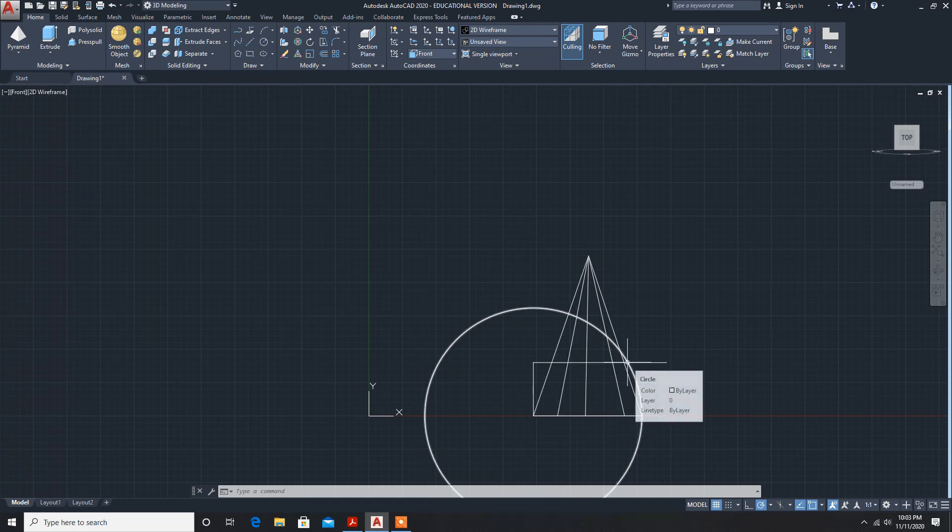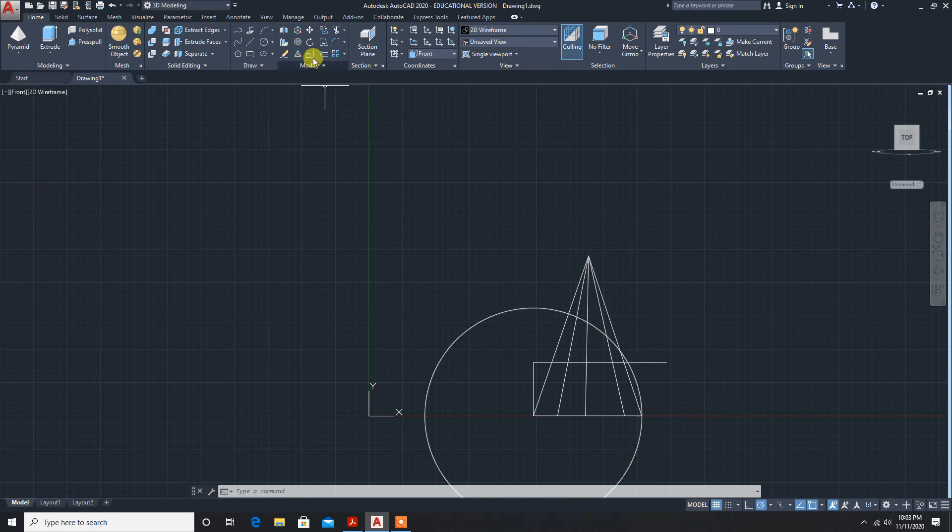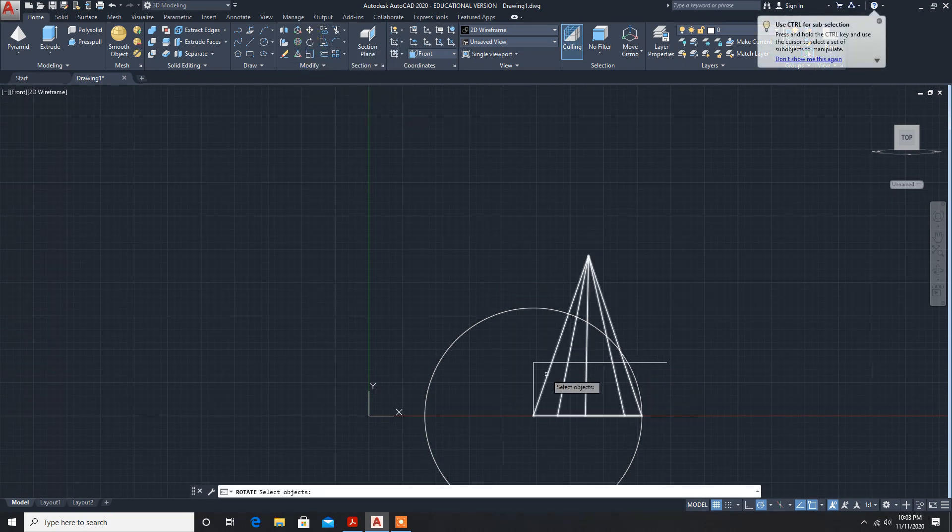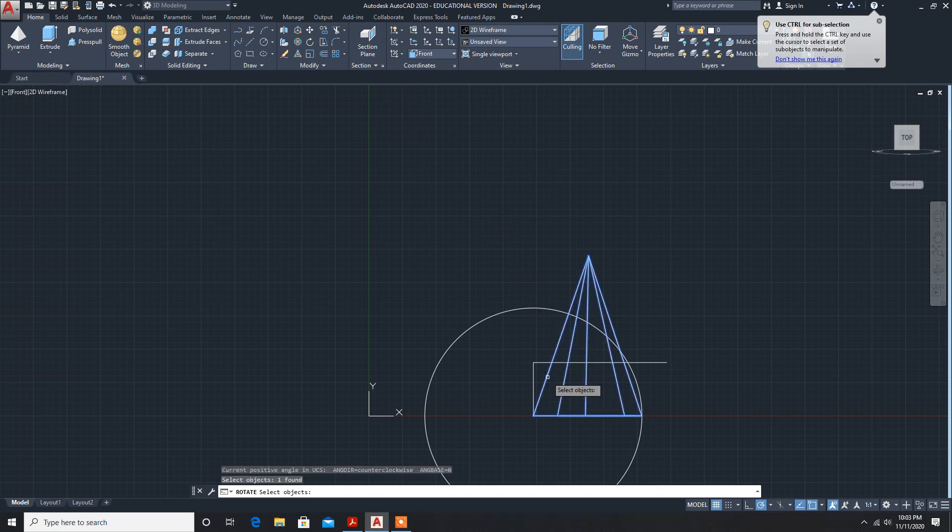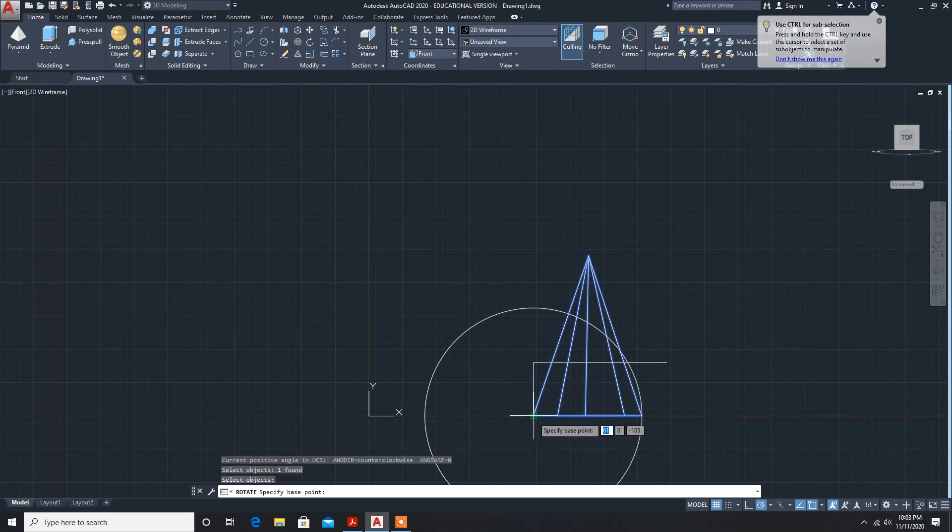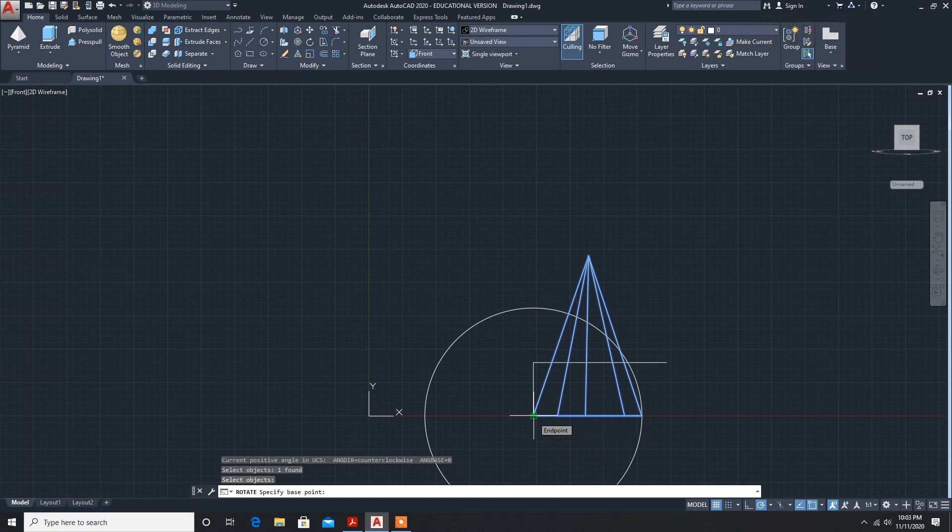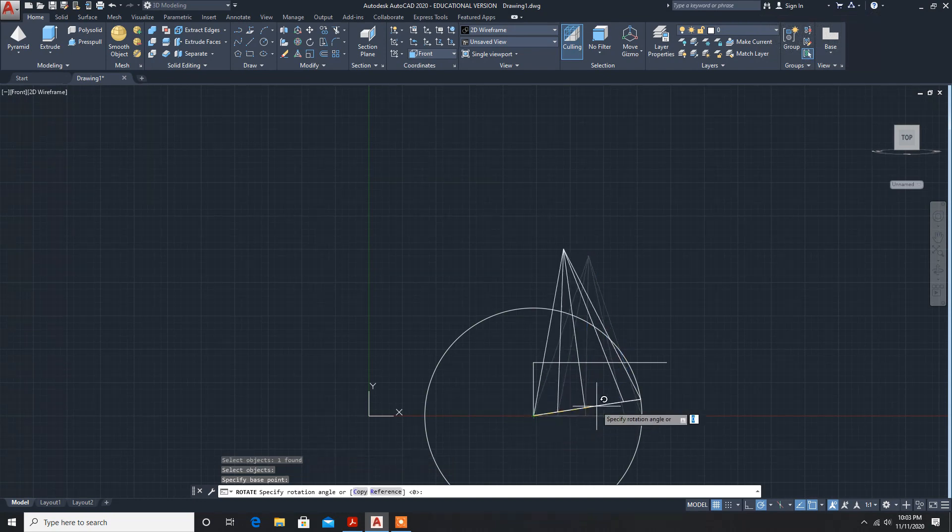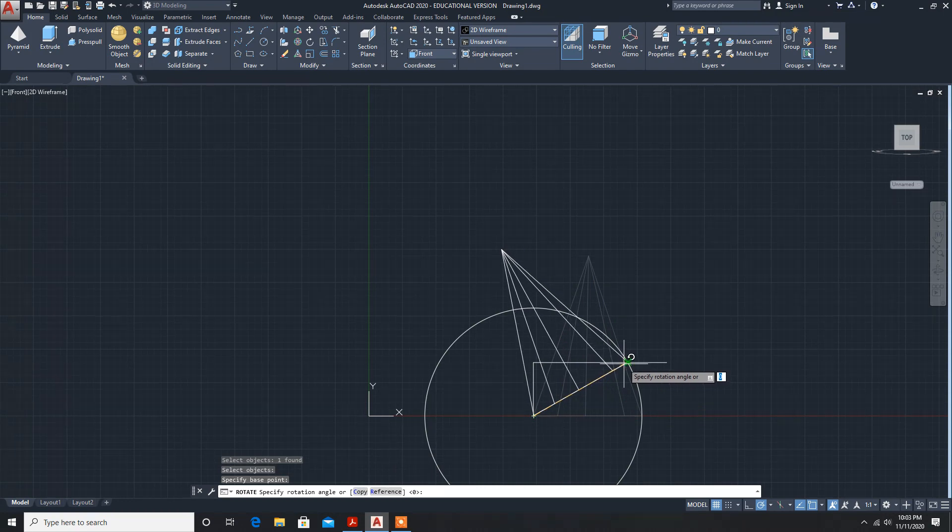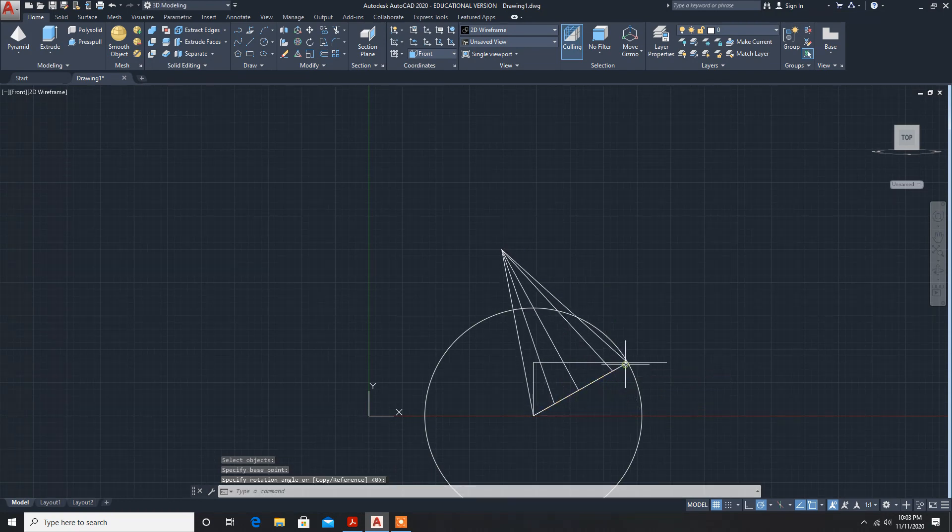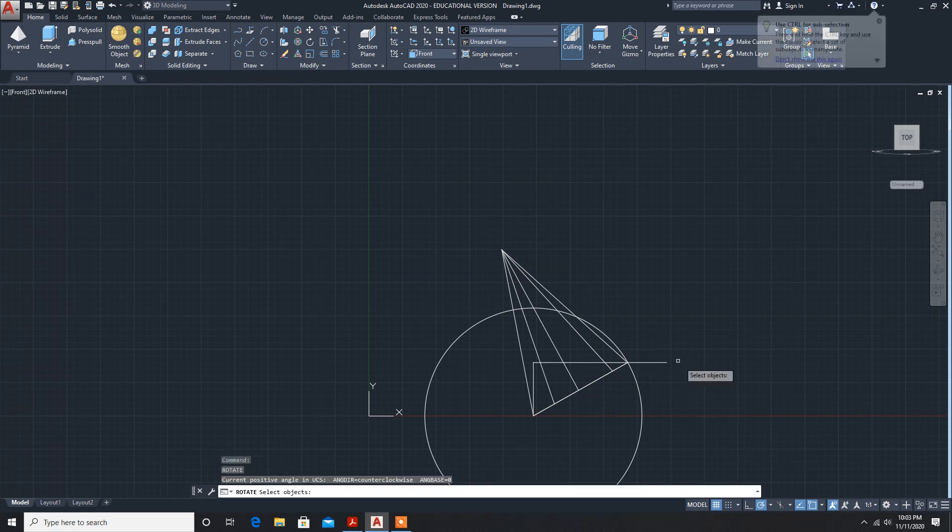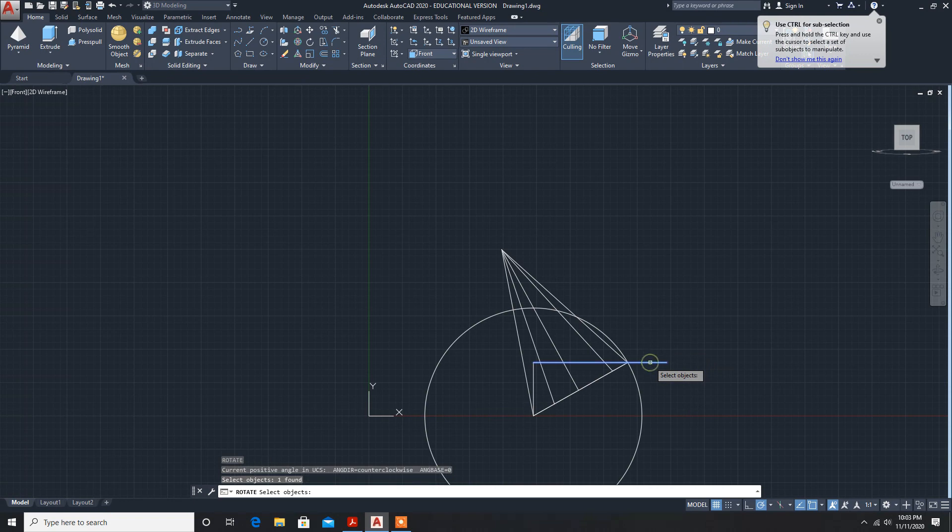Next command: rotate. Select object, select object, enter. Now select the base point, so I'm selecting this corner. Now specify the rotation point where it coincides. Enter. Now you can delete these construction lines.